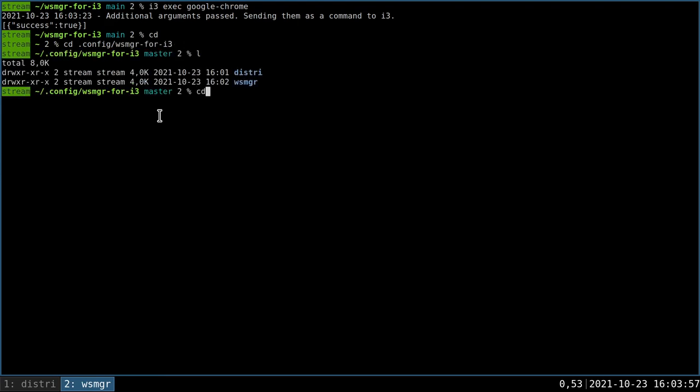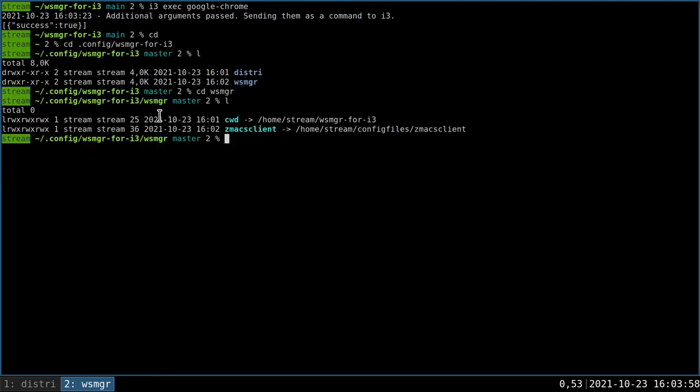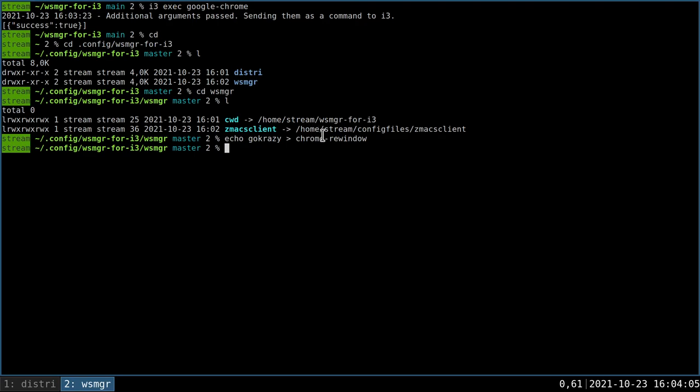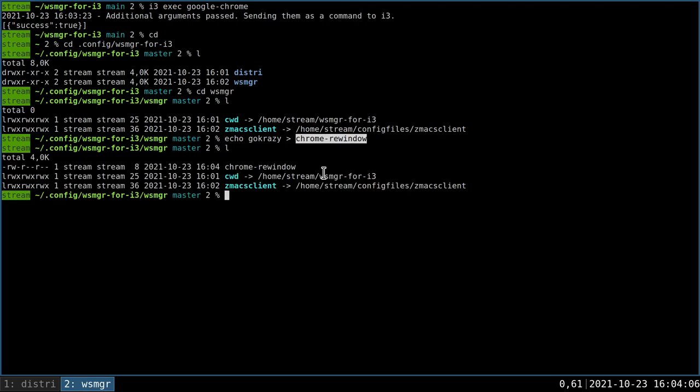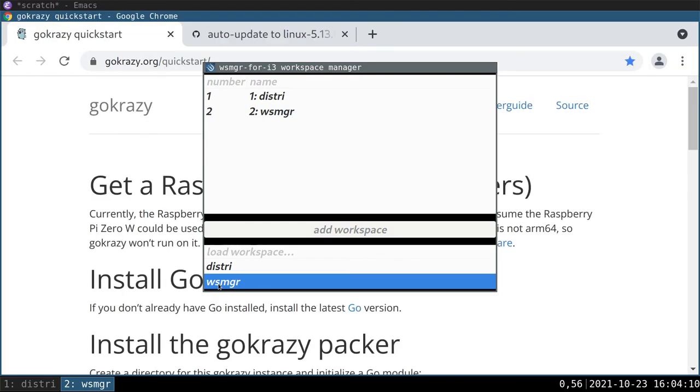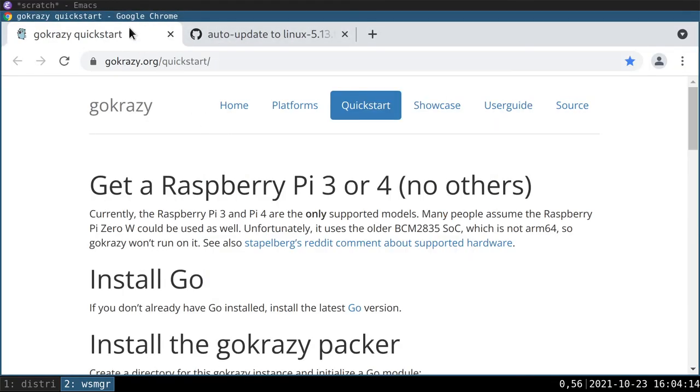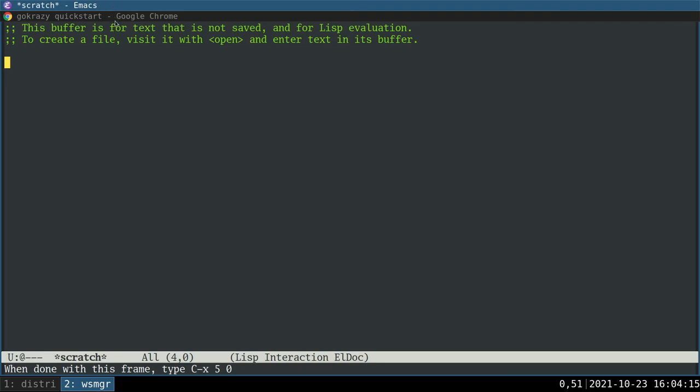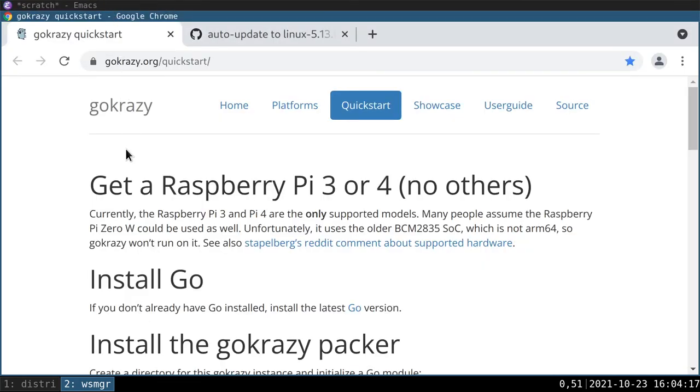In order to configure this attribute, I'm just going to say go crazy is the name of the directory and chrome re-window is the name of the configuration. Let's switch back to WSMGR and we can see all of the tabs have been loaded back up and an Emacs instance has been brought up for us.